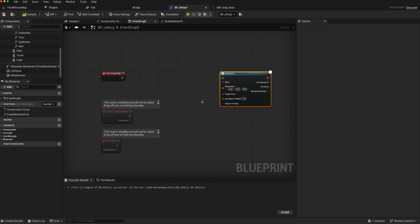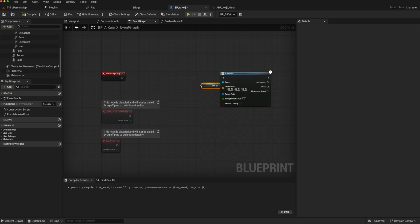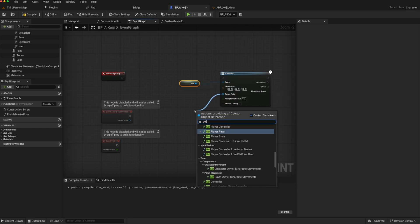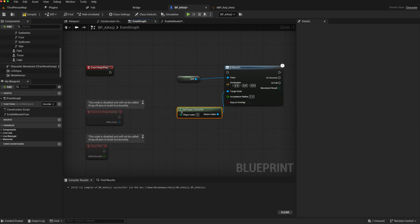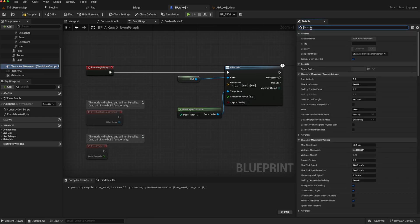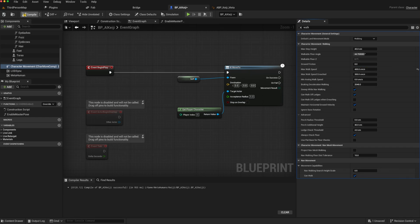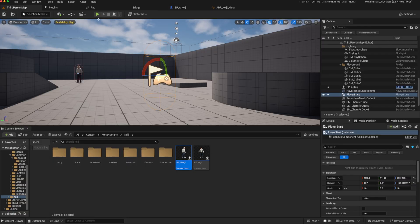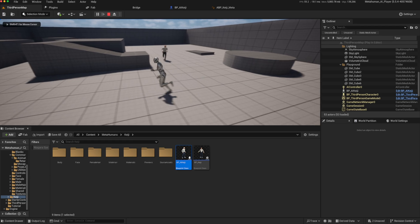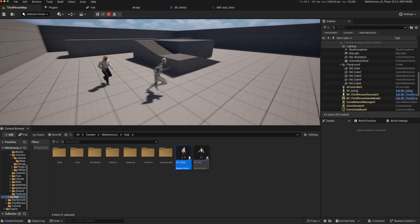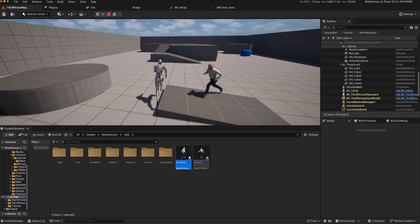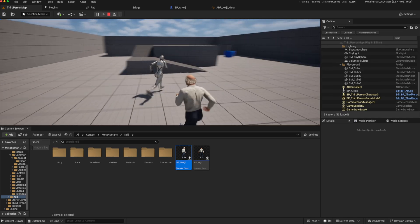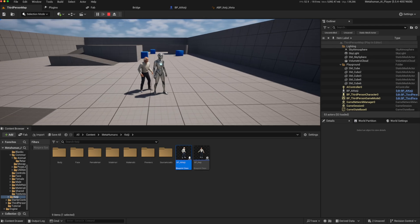And then we can go to our event begin play and just do an AI move to. So what we'll do is we'll just tell the pawn, which will be self, to maybe chase us. So we can say, get player character. And maybe we'll just make him a little bit slower. Walk speed, 400. Compile, save. So let's go back to the editor and play. As we can see, our character is running and chasing us with all the animations we would expect. So that's an AI character out of a MetaHuman.